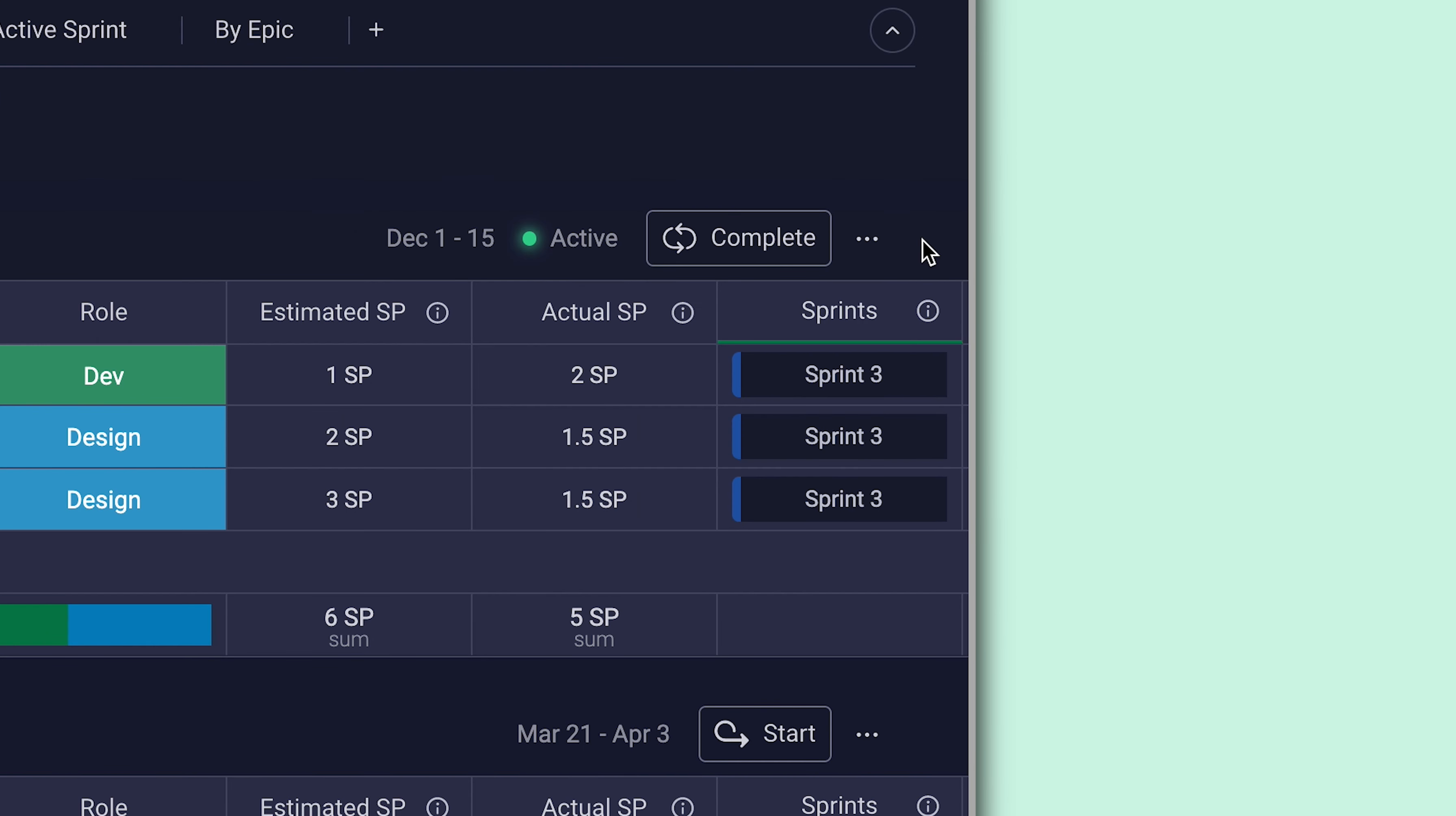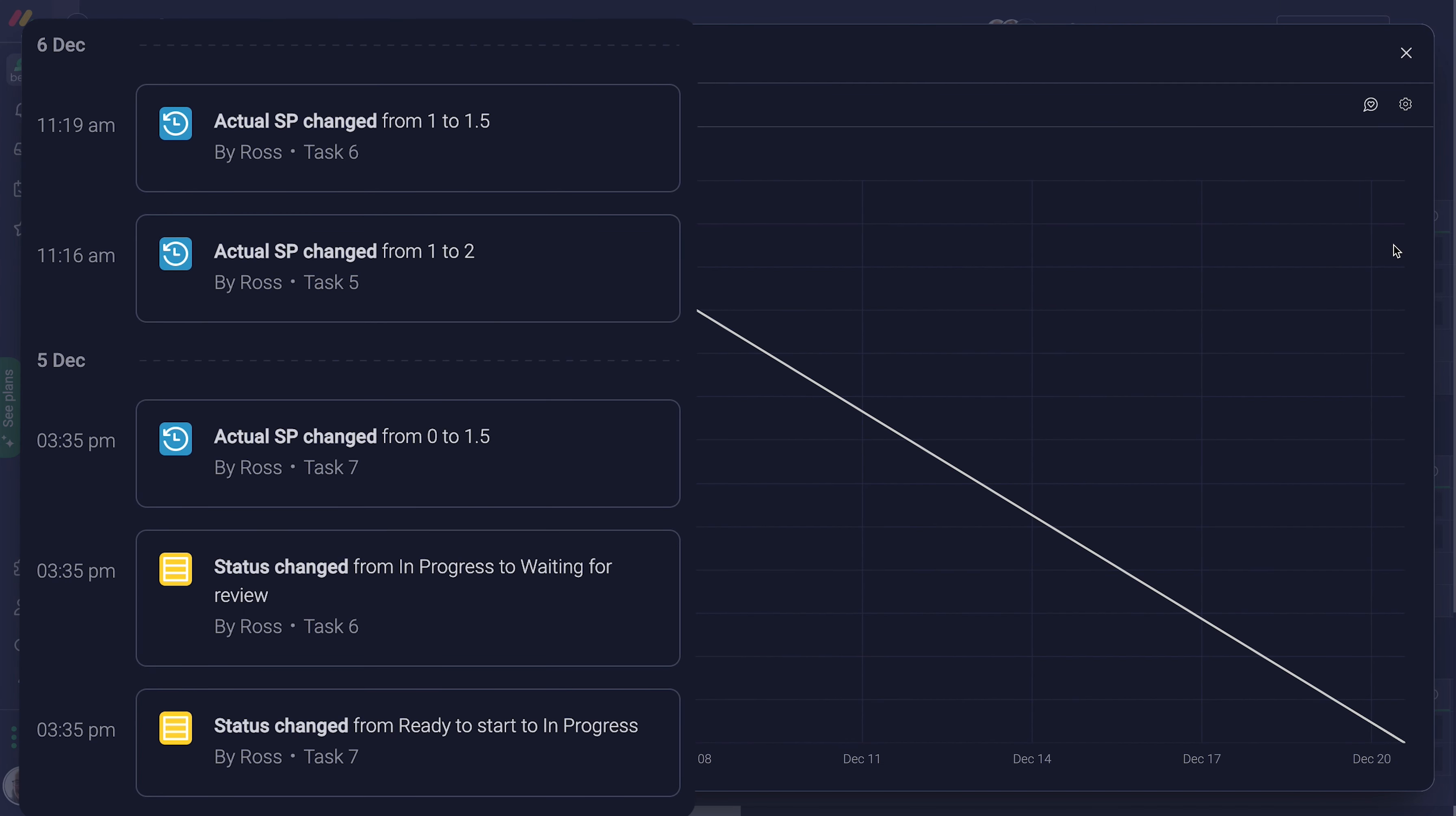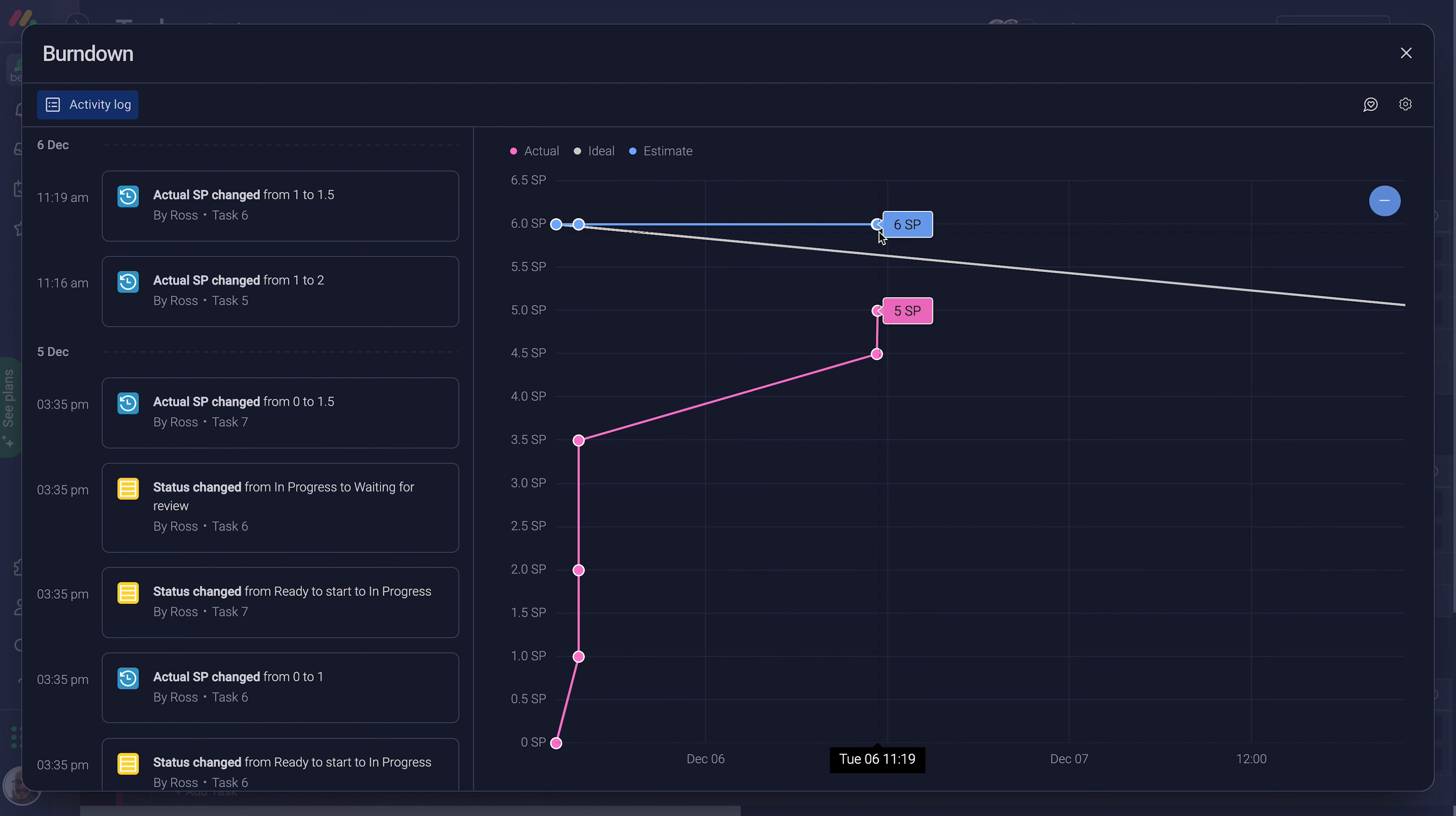And what's more, story points will feed directly into burndown charts, located from here. Here each item in the activity log represents a change to a task in your sprint. And on the chart, track the sprint's progress compared to what was projected. Pretty cool, right?